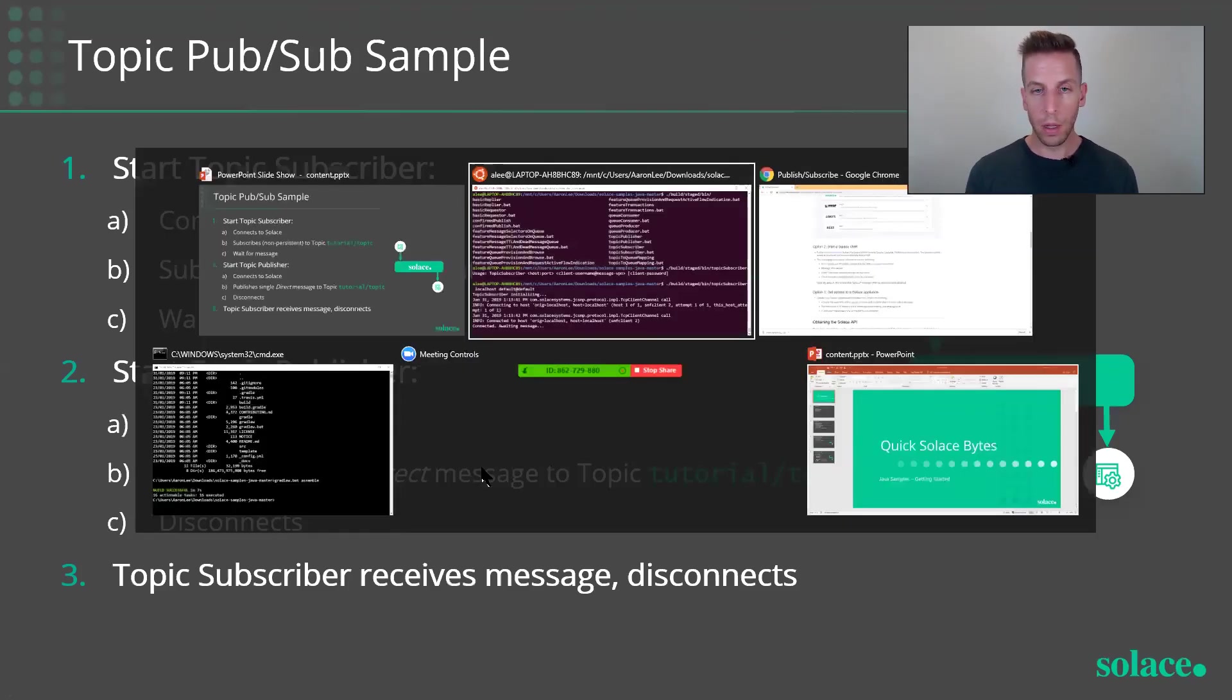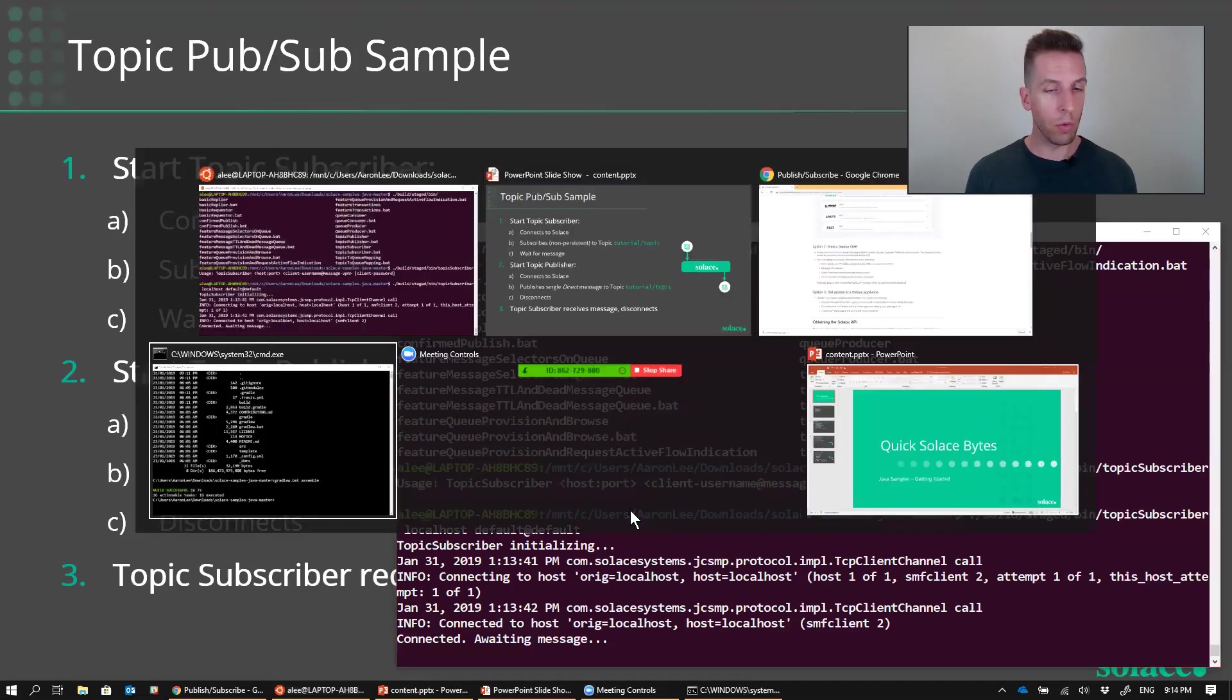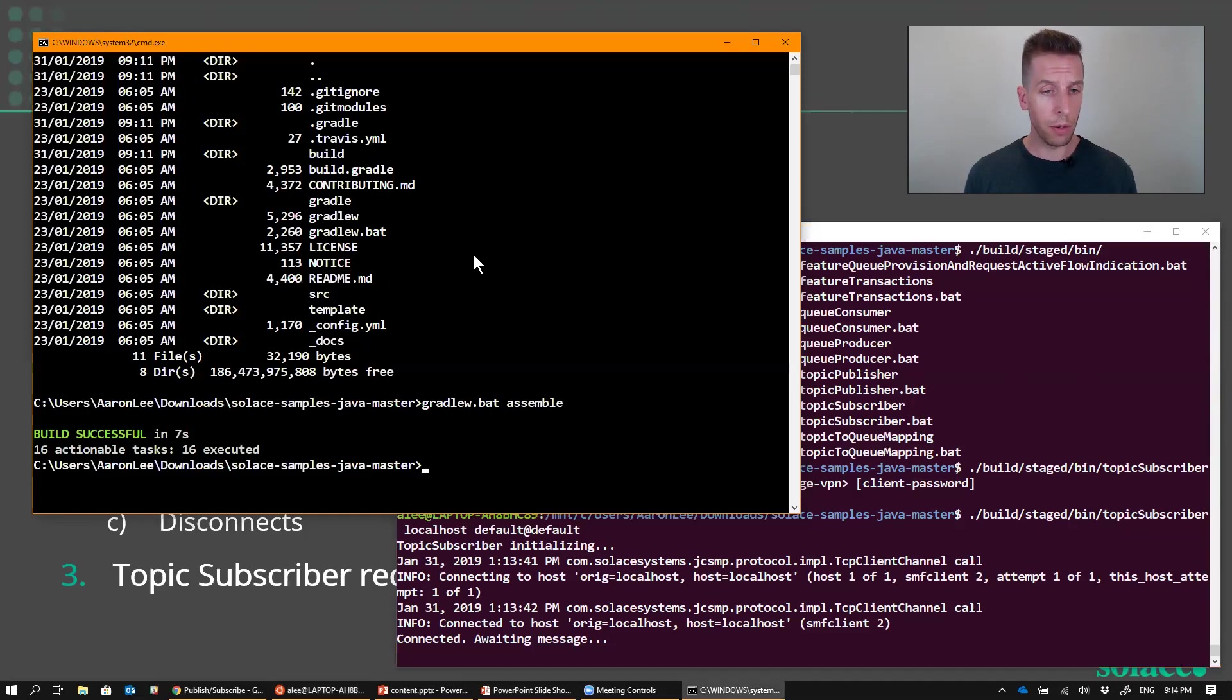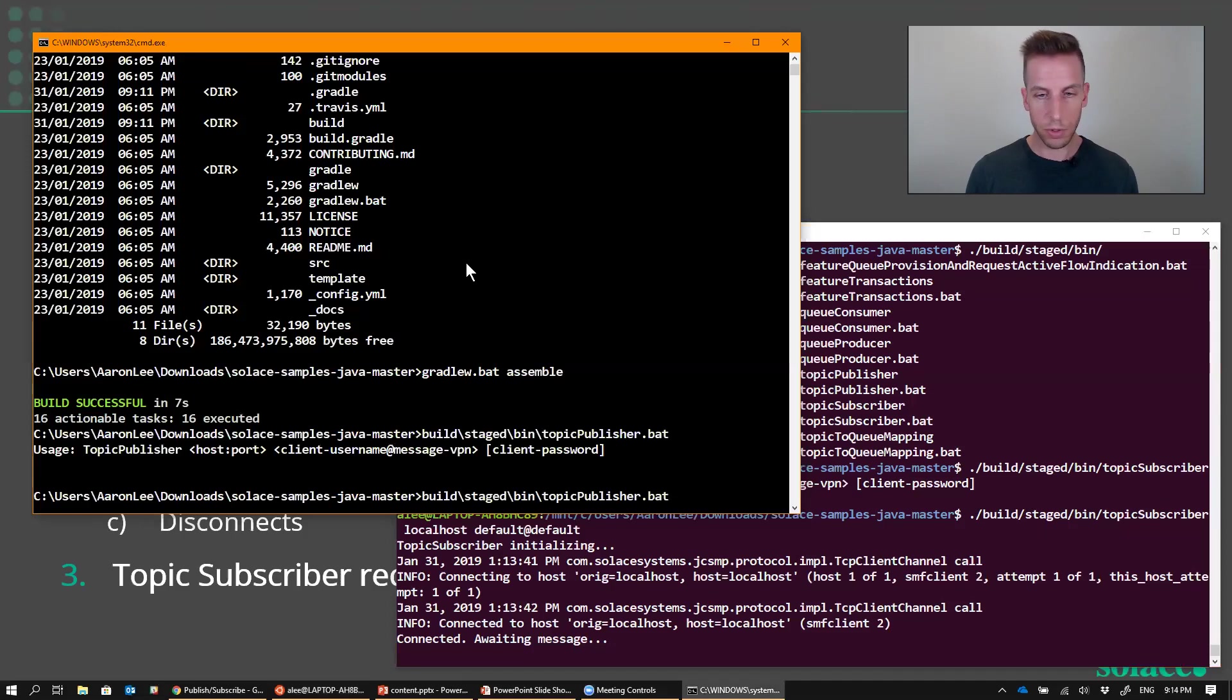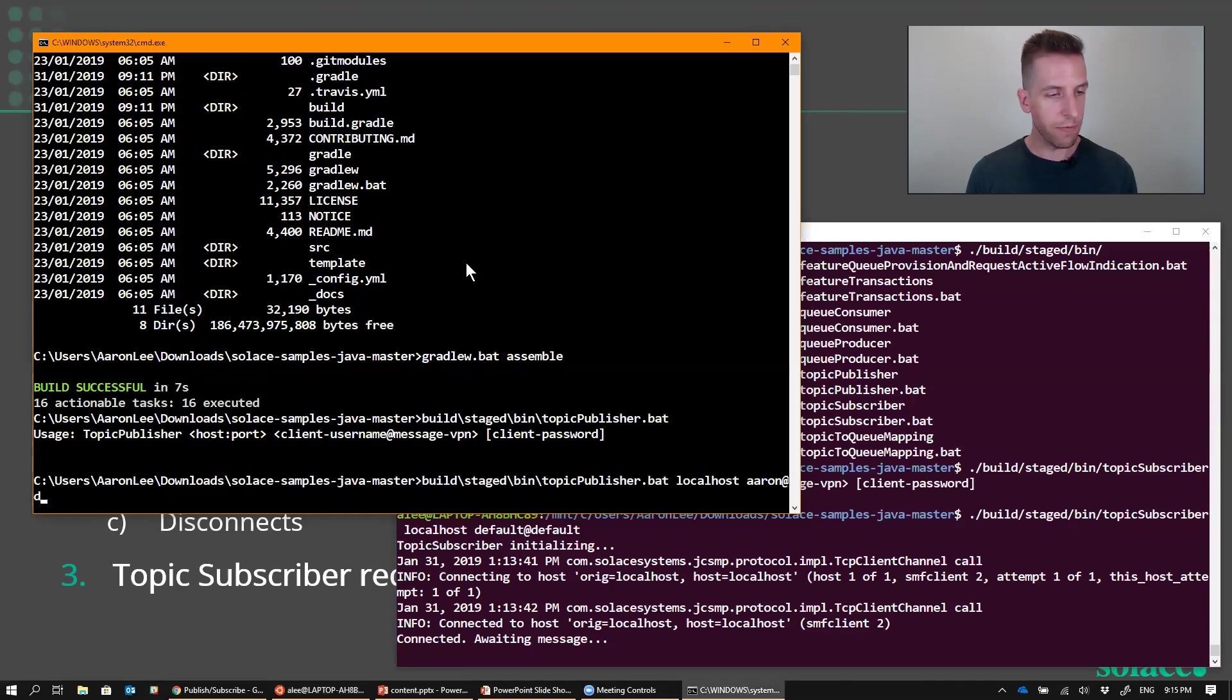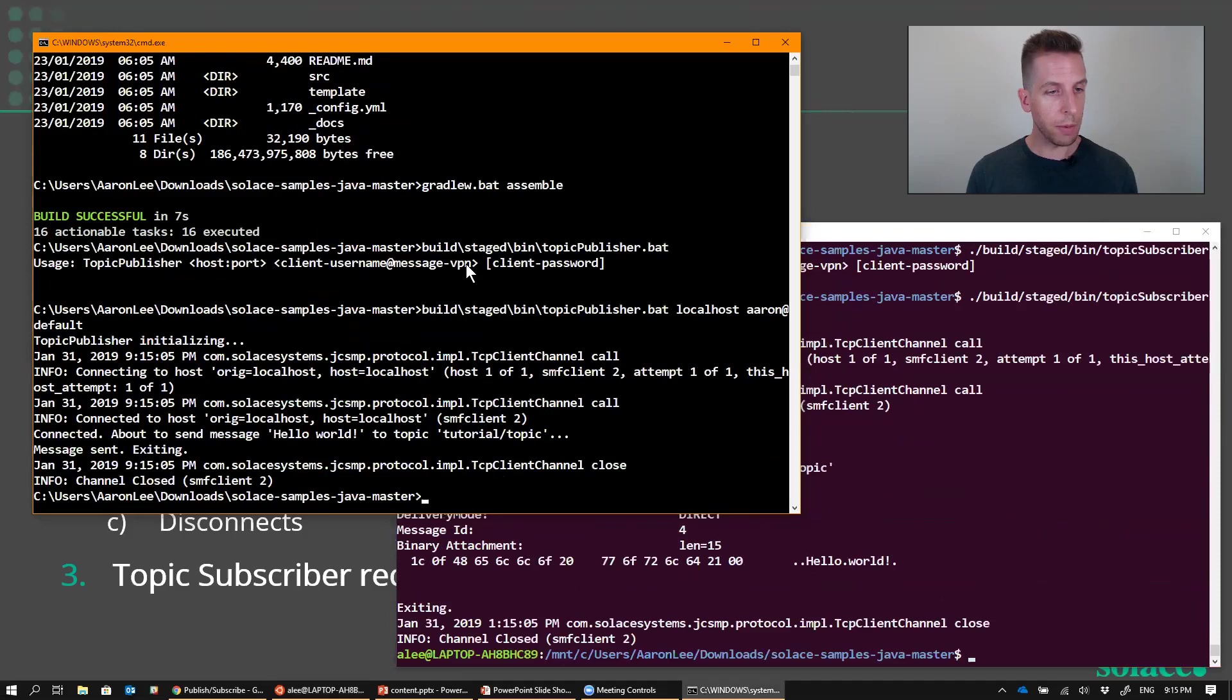So, since my subscriber is still connected here, let's go ahead and run the Publisher. I'm going to run it in the command prompt shell. So it's going to be backslash stage, backslash bin, Topic Publisher dot bat, and asking for the same connection parameters, so localhost. And username doesn't matter for the default, and no password required. Topic Publisher initializing, and there we go.